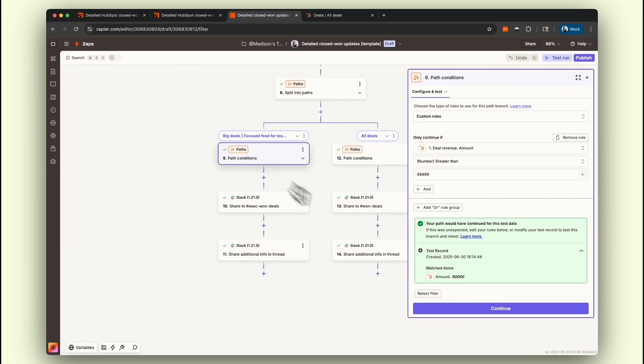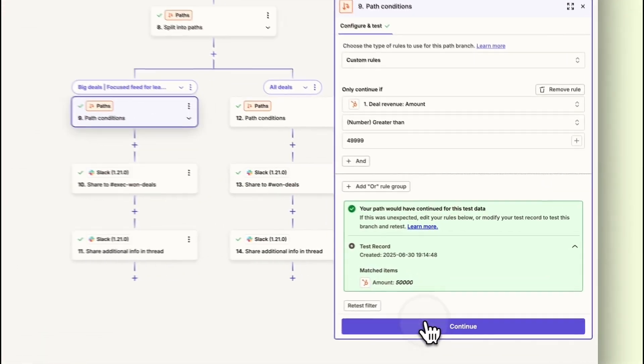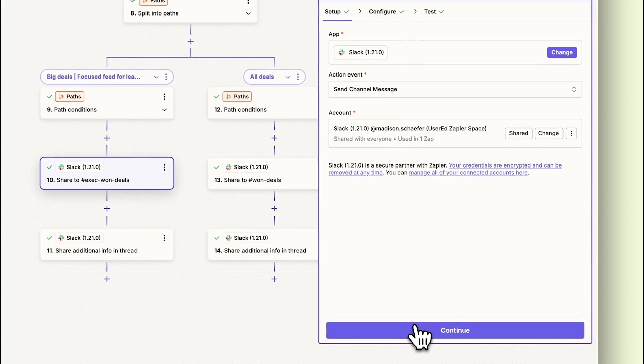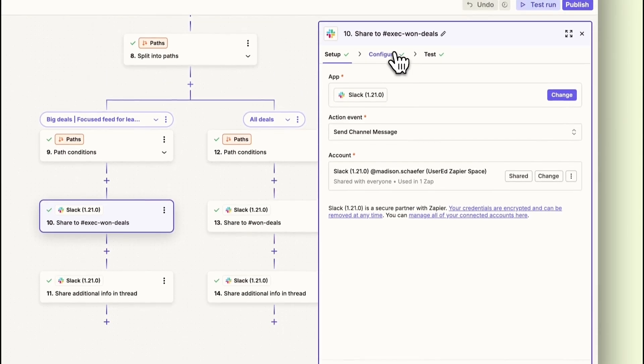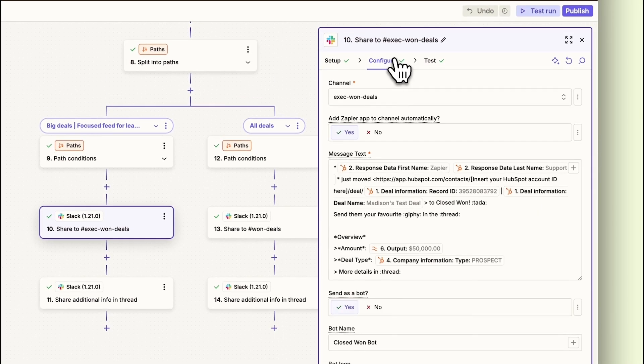Now let's set up how your team gets notified. By default, this template sends a message in Slack, but you can change this to Microsoft Teams, email, or any other app Zapier connects with.